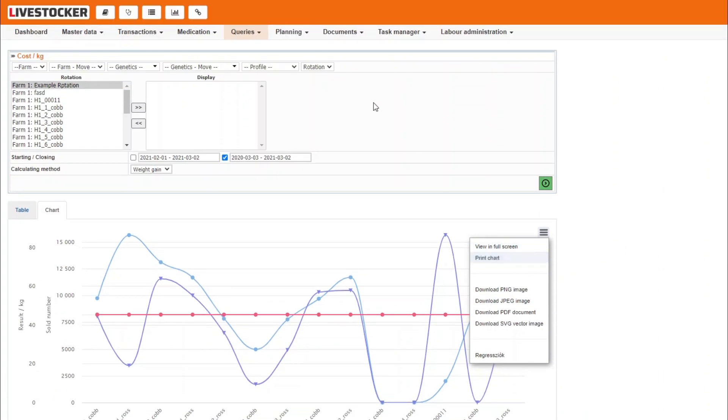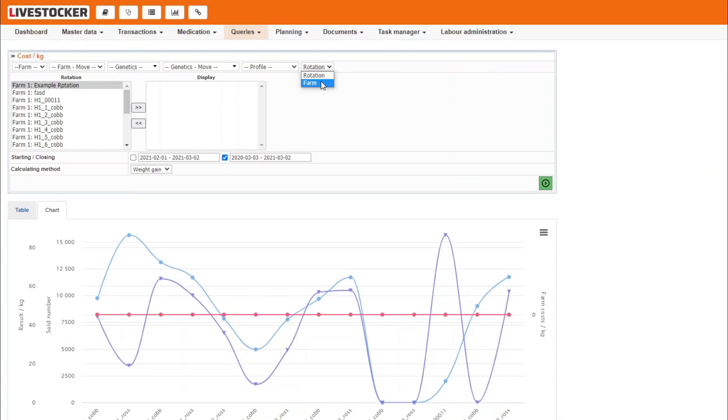If you select farm in the right hand side filter field on the top row, data will be displayed broken down to farms, both in the sheet and on the chart tag.